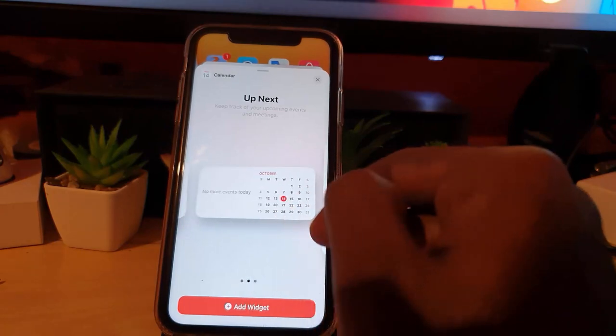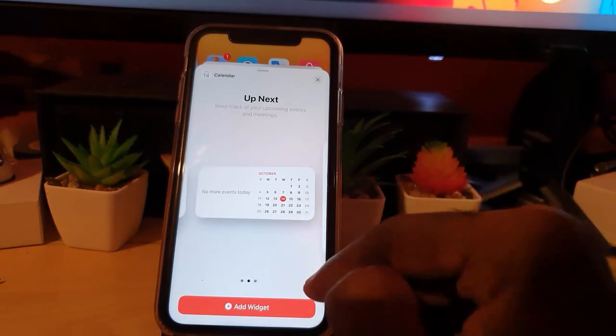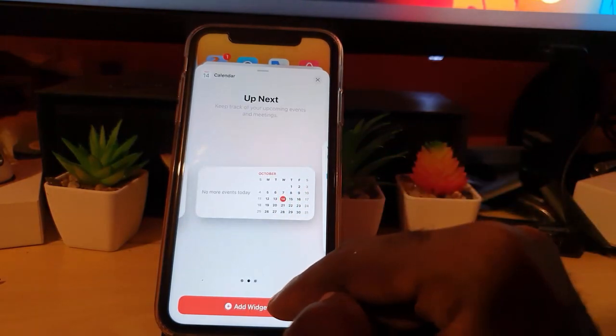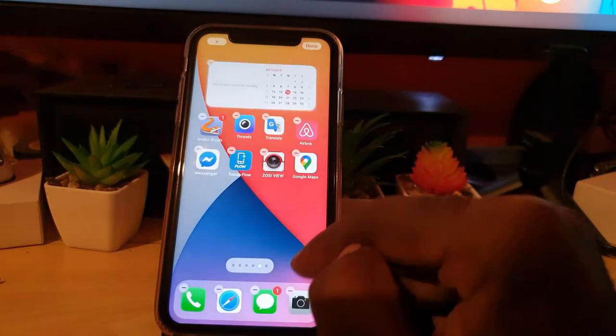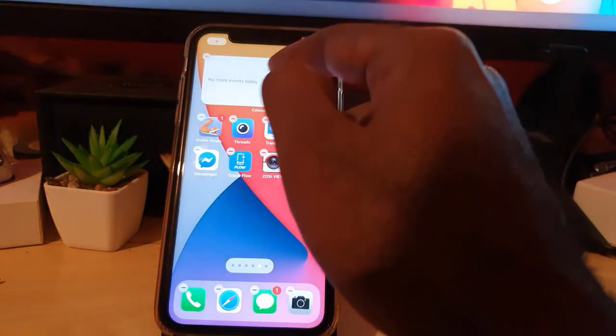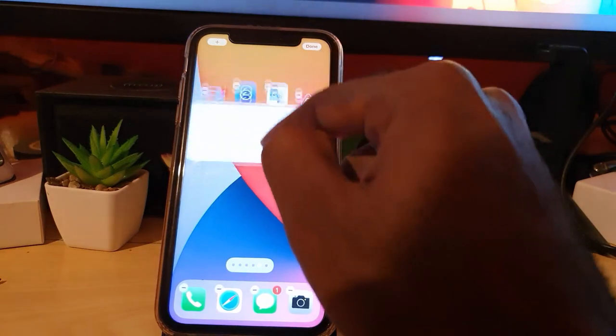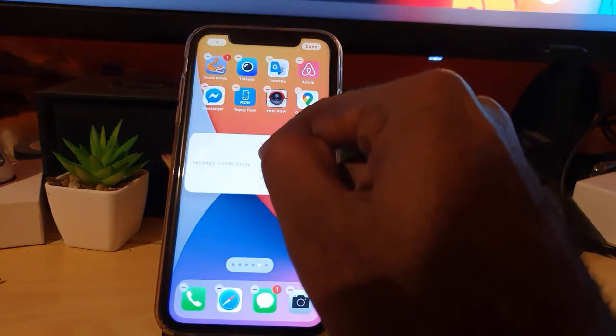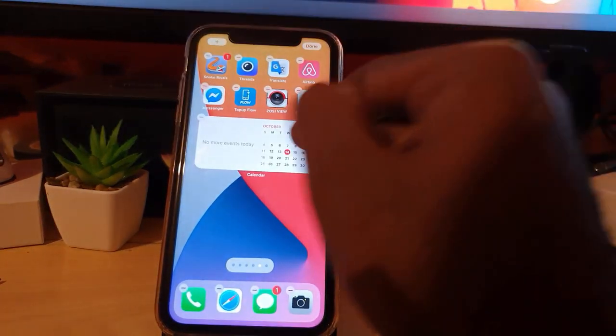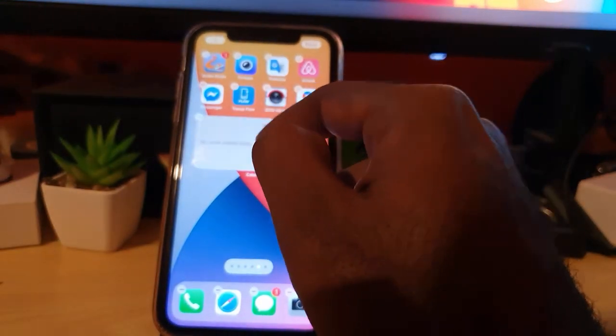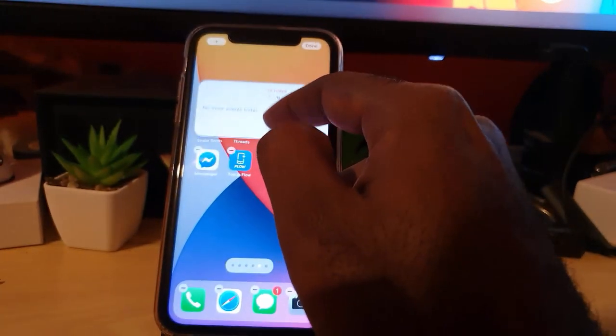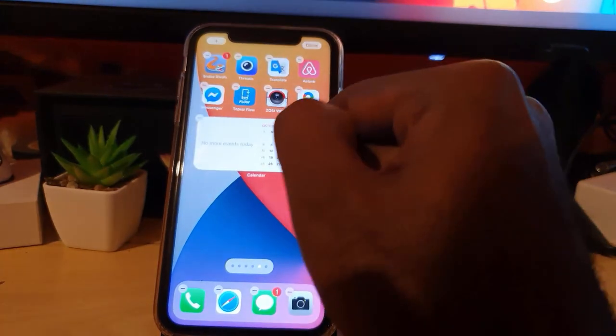Then you're going to hit Add Widget. Once you do, you can hold, tap, and hold to move the widget around. You can move it. If you want to go over to another page, simply hold and move over.